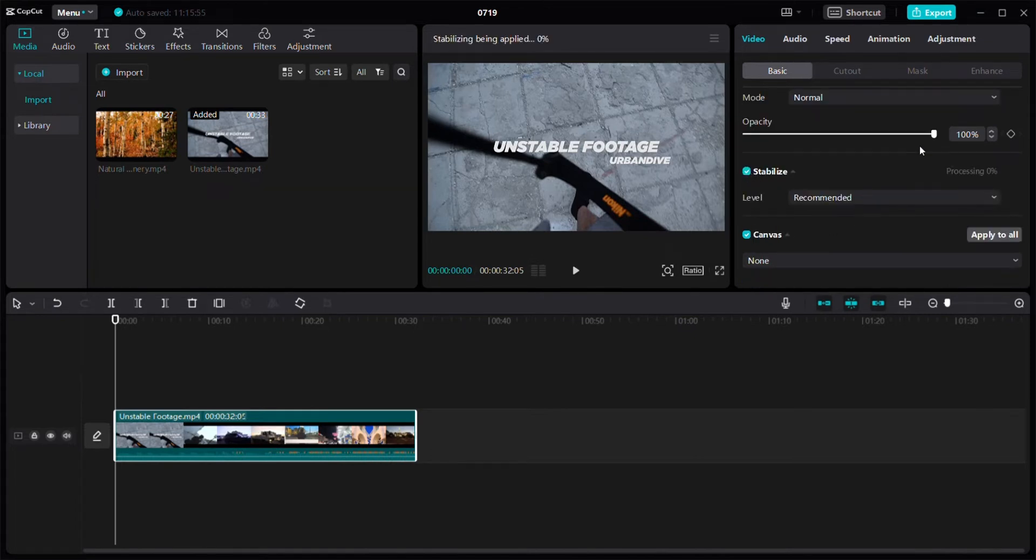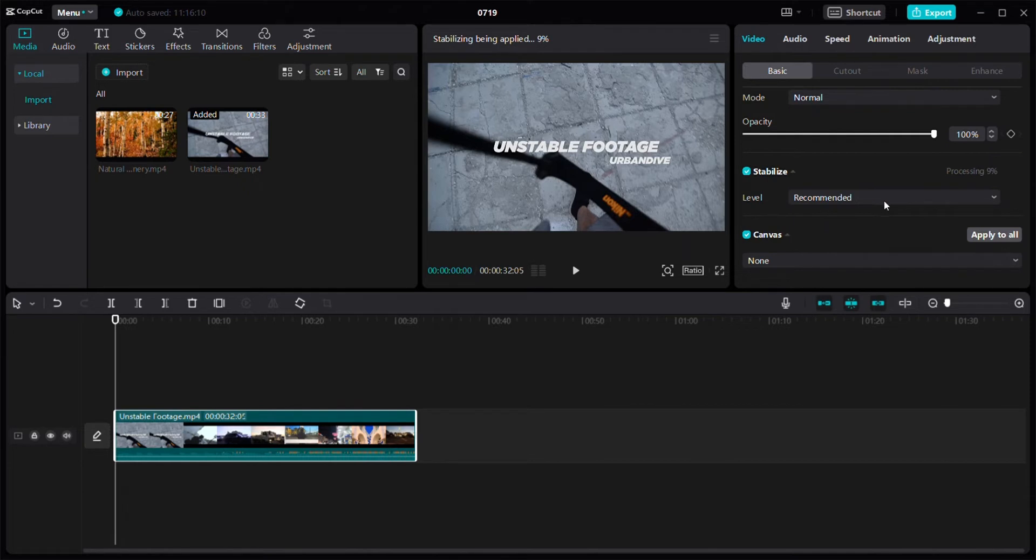You just have to press on Stabilize and you'll have the option of the level of stabilization that you want in your videos. You can select from it - you can either keep it at the recommended settings or you can click on minimum or most stable.